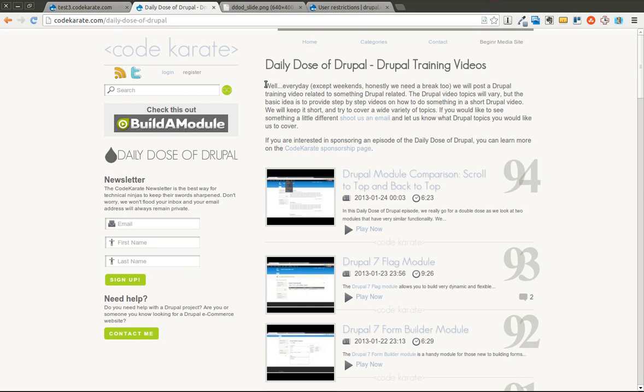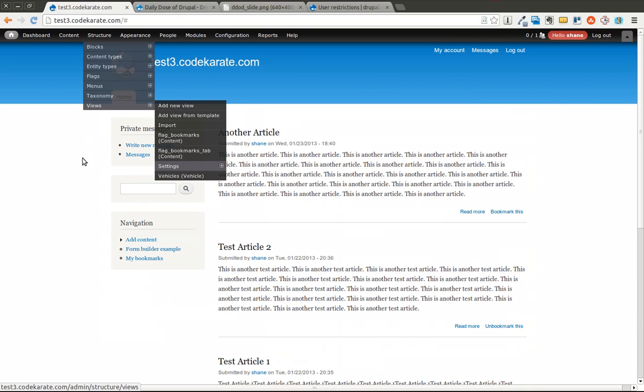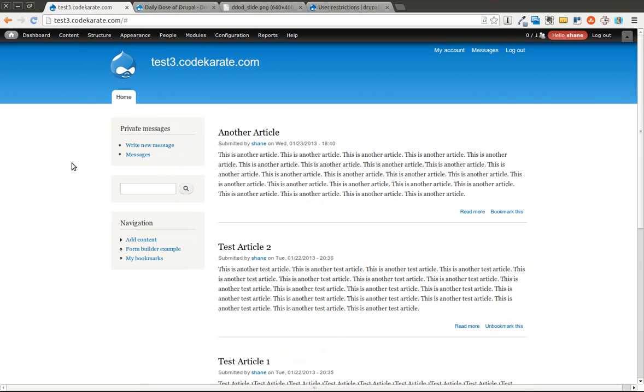And then we'll also go over the ability to block specific usernames or specific email addresses from actually creating accounts on your site. And that will be a separate module. But we'll first take a look at just our standard Drupal 7 site here.